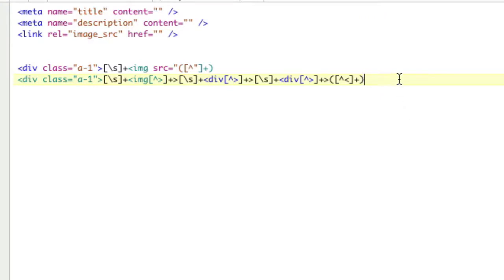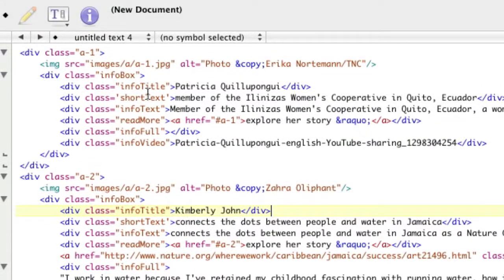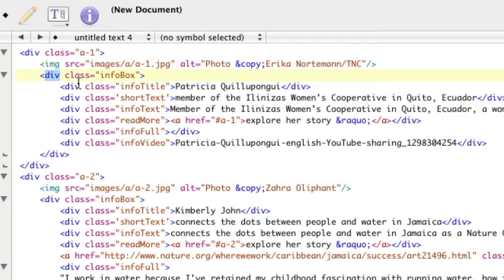We've got this nice long regex and we're happy we're able to match what we want. But we have a problem — this is a really long regex and we're having to name every single element we want until we get there. That's not really ideal. Wouldn't it be nice if we could just straight say I know I want info title, so why can't I just go until I get to info title and get my name from there, instead of going to image, div, div, then getting inside?